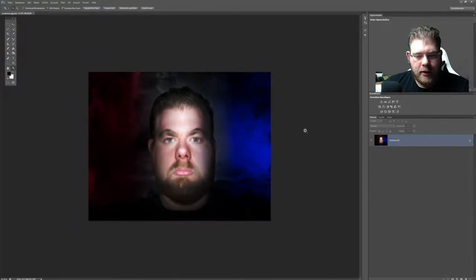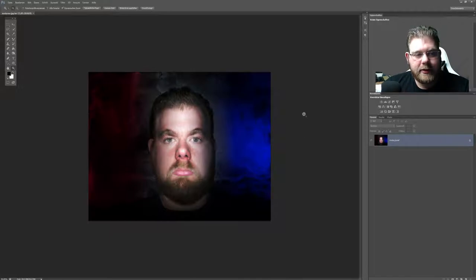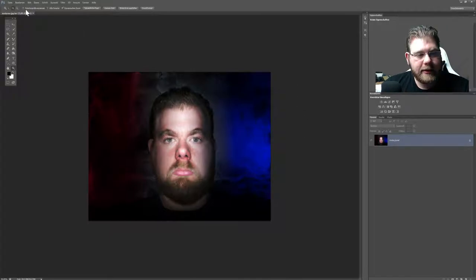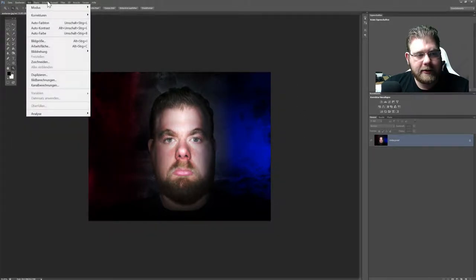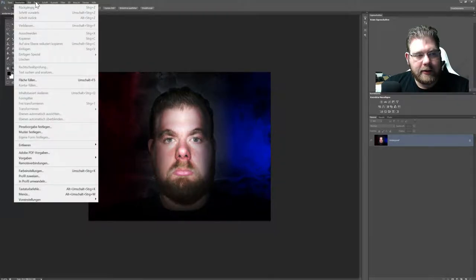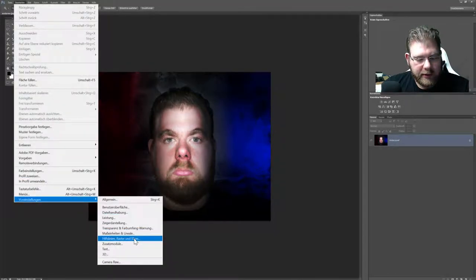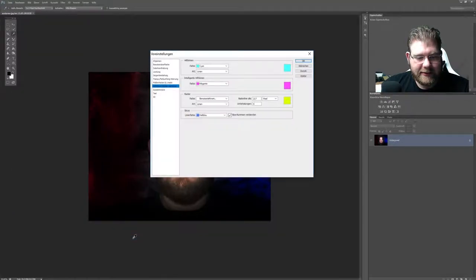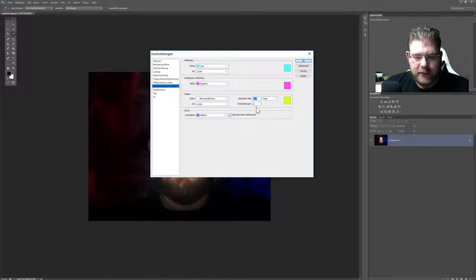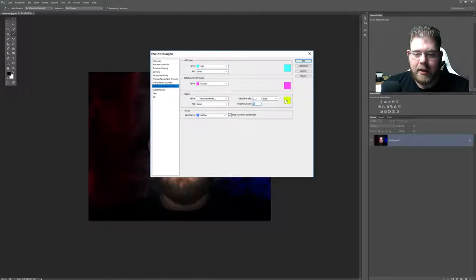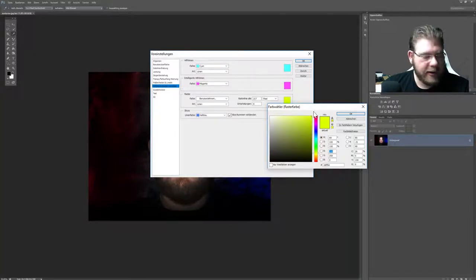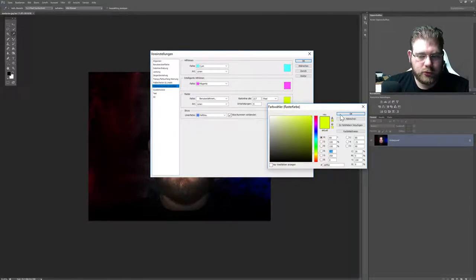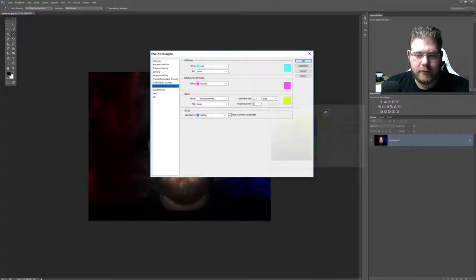Jetzt müssen wir ein bisschen Vorarbeit leisten, damit wir das vernünftig hinkriegen. Es ist wichtig, dass ihr unter Bearbeiten, unter den Voreinstellungen für Hilfslinien und Raster und Slices, 217 Pixel einstellt mit einer Unterteilung von 6. Die Farbe ist dabei völlig egal, irgendeine Farbe, die ihr gut sehen könnt. Ich nehme zum Beispiel immer gelb, ist kräftiger, kann man nichts verkehrt mehr machen.